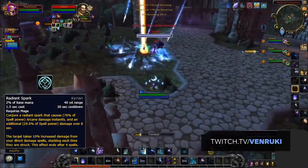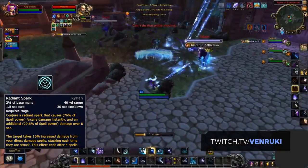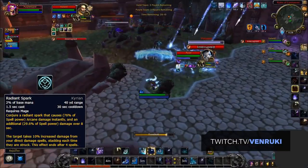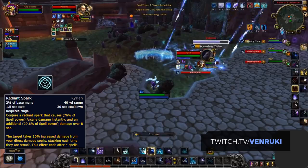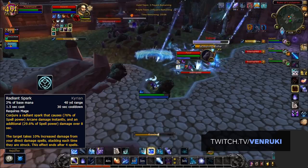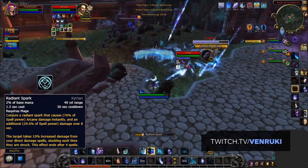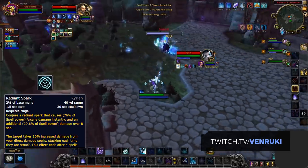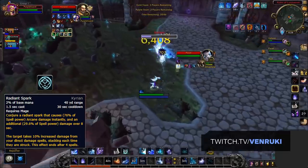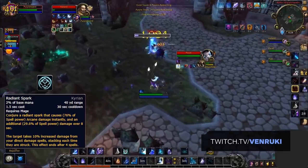Next we have mages with Radiant Spark. As an ability alone, it can be considered the best covenant ability for mages. However, it remains our secondary choice due to the strength of Venthyr for casters, which I'll get into later.